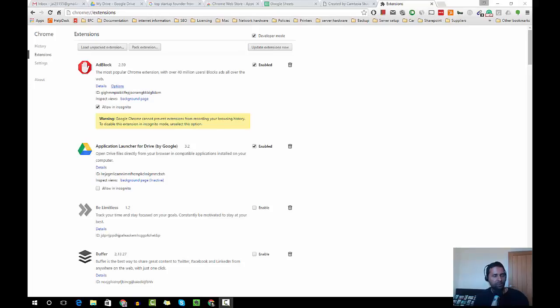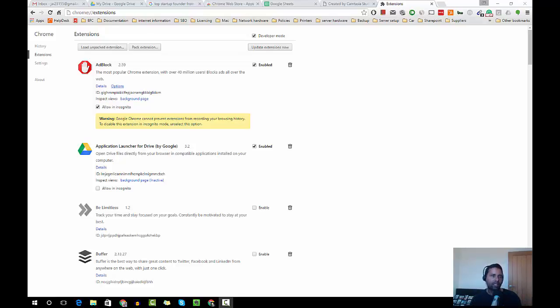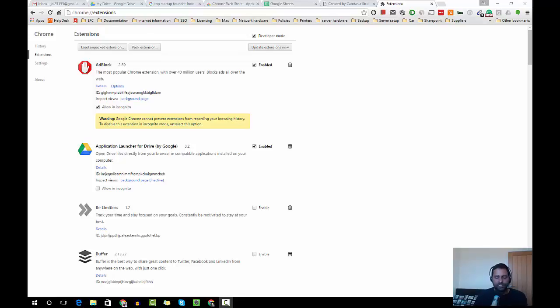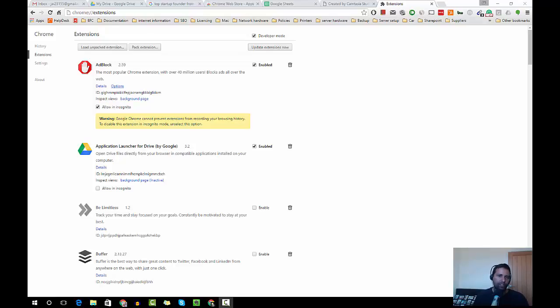Hello everybody, I'm Jai from AskJai.com. Today let's look at Google Chrome extensions. What are Google Chrome extensions? These extensions are little applications which run on your Google Chrome browser and make your life easy.